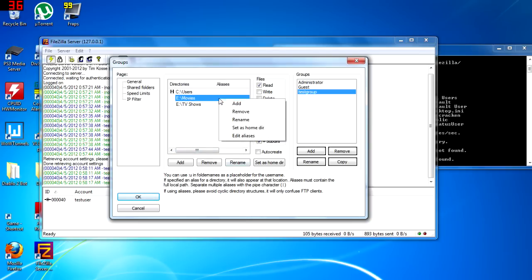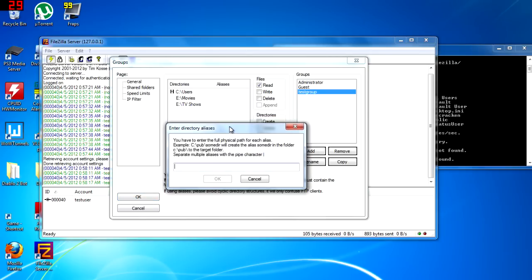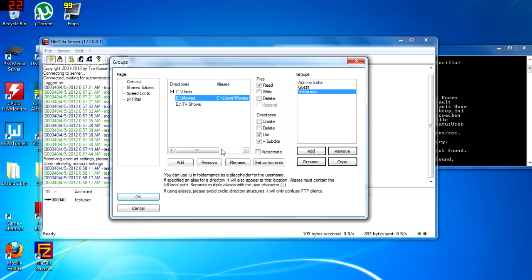We must right click, edit aliases, and enter in the home directory followed by a backslash, and then the name of the foreign share. So, C colon, backslash, users, backslash, movies.